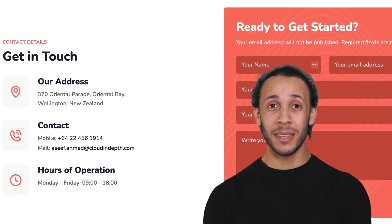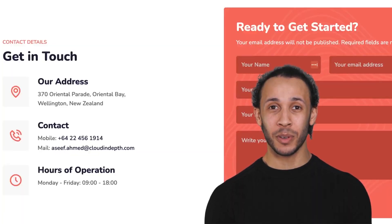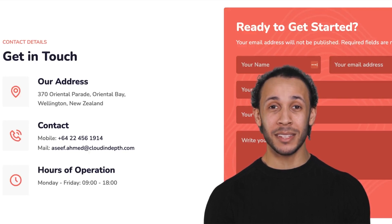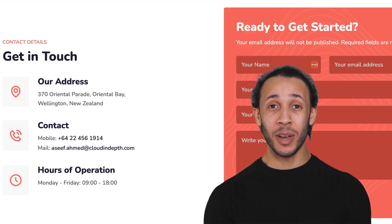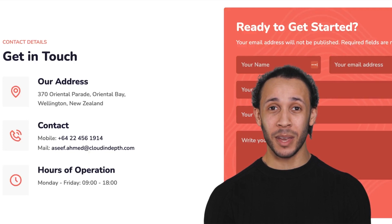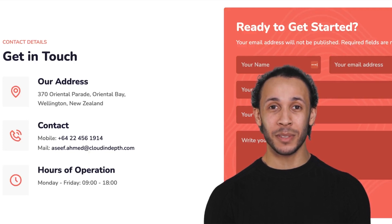So why wait? Enroll in our AWS Certified Solutions Architect Associate course today and take your skills to the next level. For more information, visit our website www.cloudindepth.com or call us if you really love to deep dive into the cloud and DevOps world.